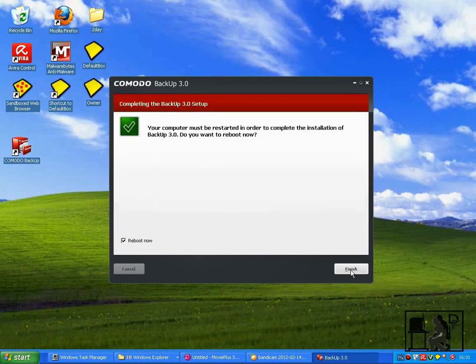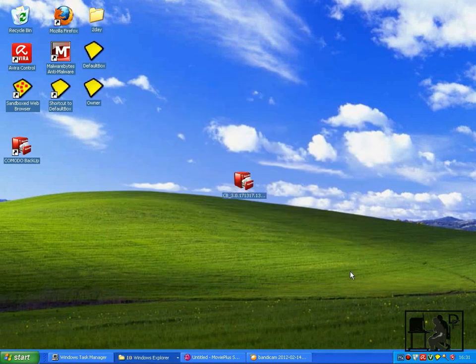It will tell you that you need to reboot your computer in order to complete the installation. Click finish to finish.